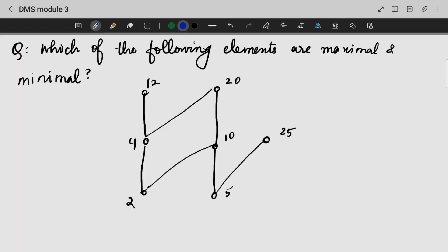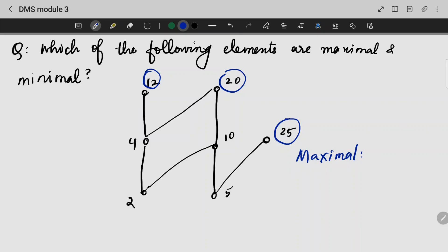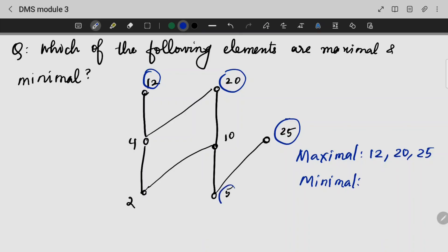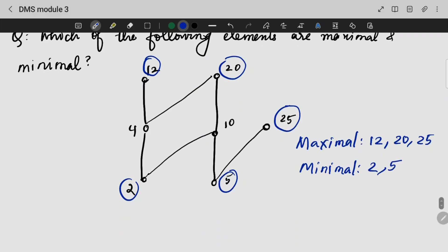Which of the following elements are maximal and minimal? If we trace through the diagram, we can answer the question. The connections show elements 12, 20, and 25 at the top. So the maximal elements are 12, 20, and 25. For minimal elements, we trace to the root elements: 2 and 5. So my minimal elements are 2 and 5.